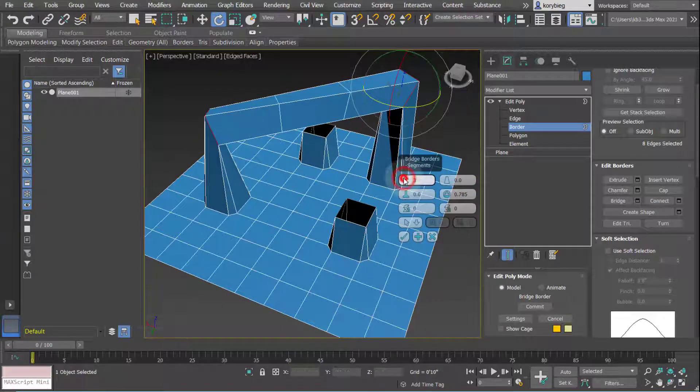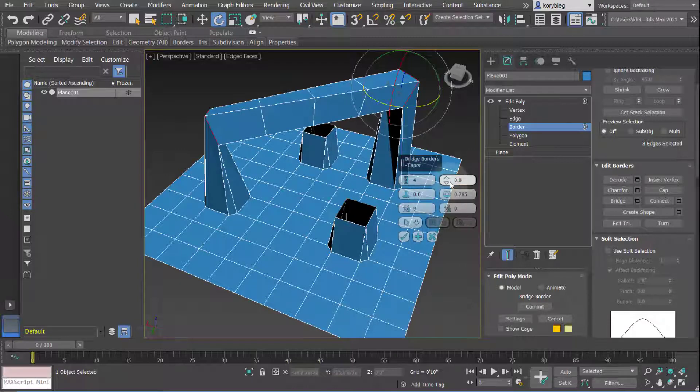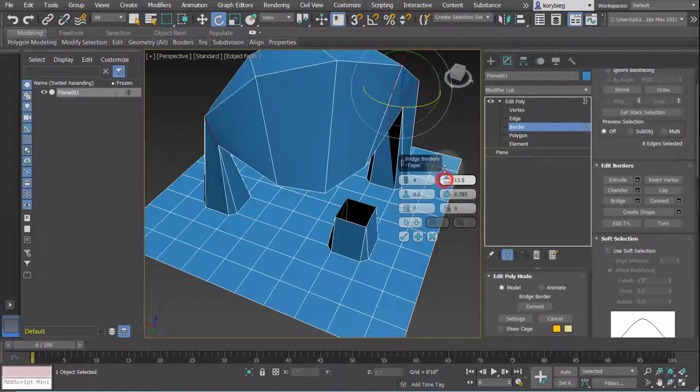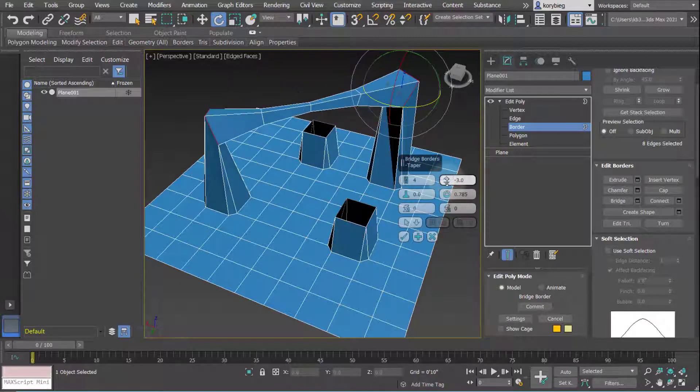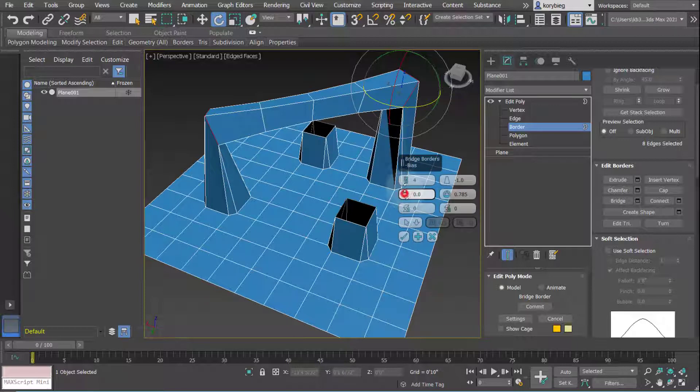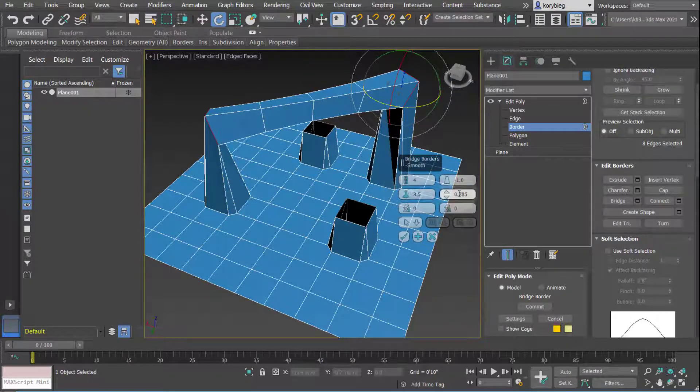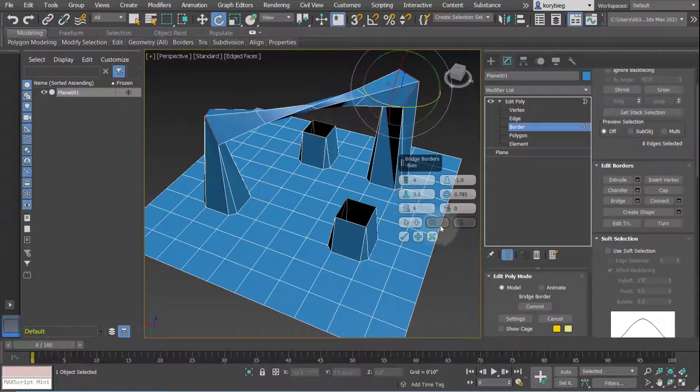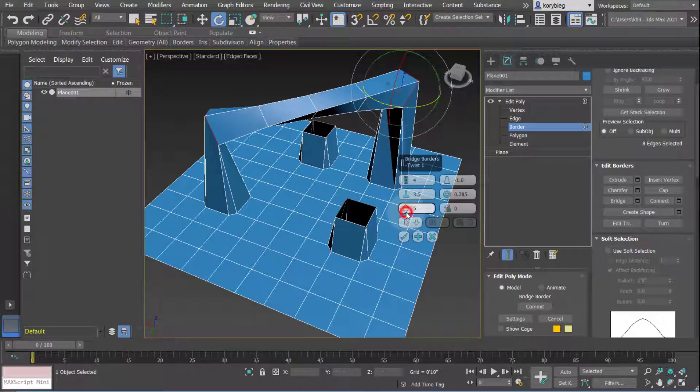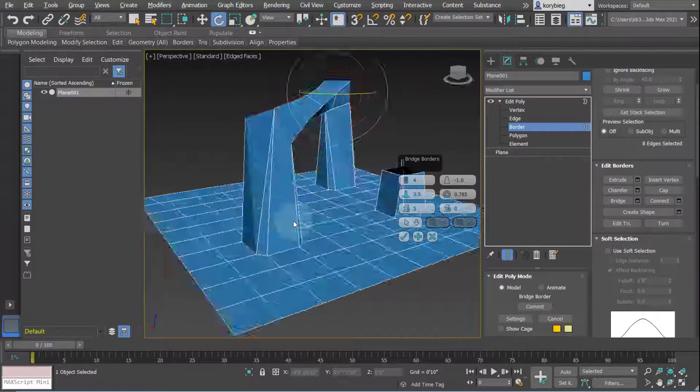You can actually change the number of segments. You can also bulge or squeeze the bridge, or bias how it's affecting that. Or you can even twist it. So if I want it to be a twisted bridge, you could twist it depending on what you're looking for.